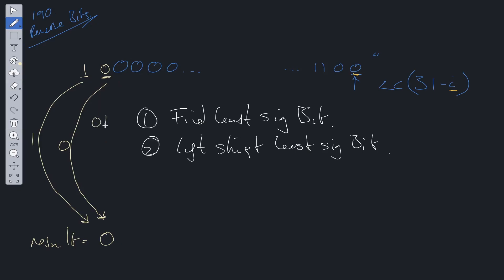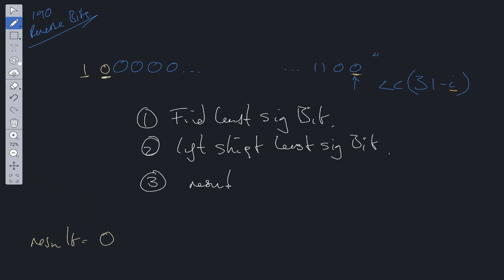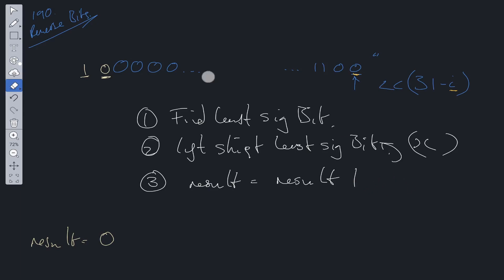0 OR 0 is going to give us 0. 0 OR 1 is going to give us 1. So for step 3, we're going to update the result. The result is going to equal result OR the value of 2, so the value of this. Actually, what we'll do is we'll call this x and we'll update this to x. So this will update result.